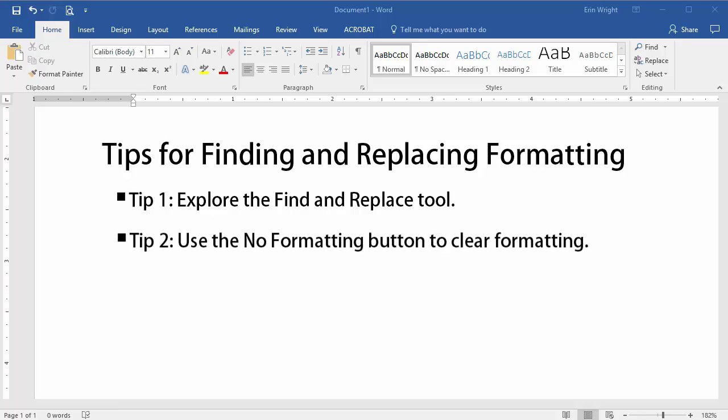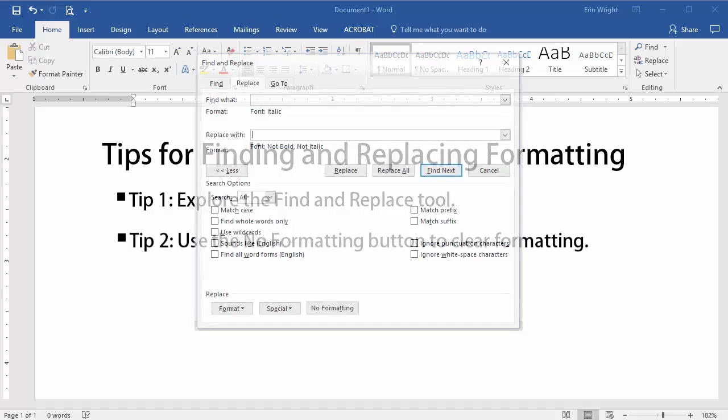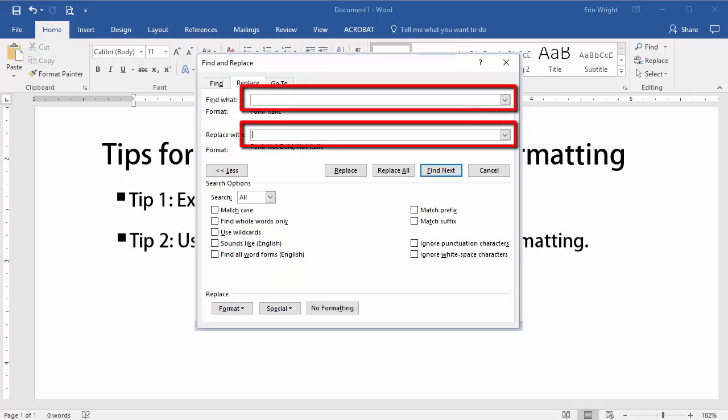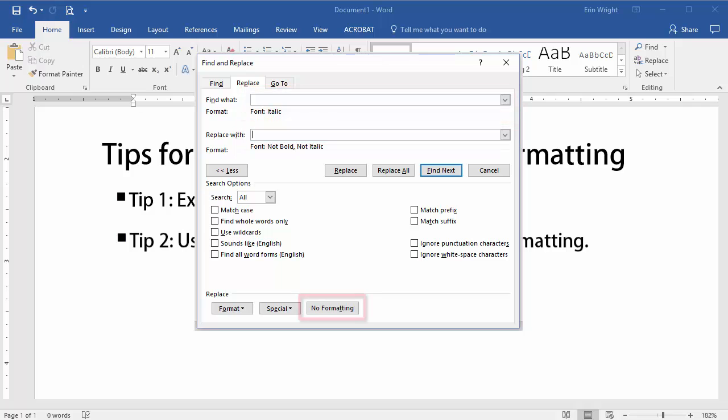Second, when you add formatting to the Find and Replace dialog box, Word will normally keep that addition in the dialog box until you save your file and close the software. If you want to delete previous selections from the Find and Replace dialog box before then, place your cursor in the affected text box, and then select No Formatting.